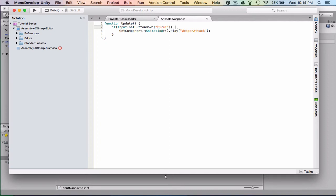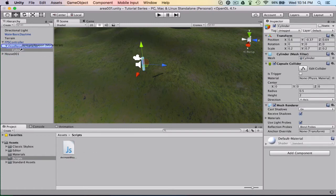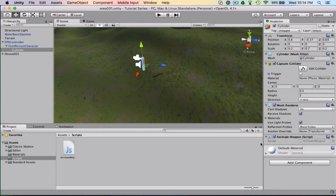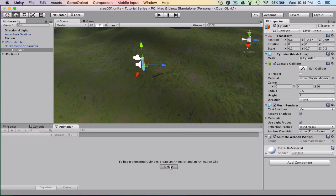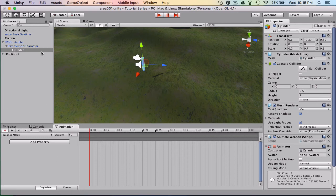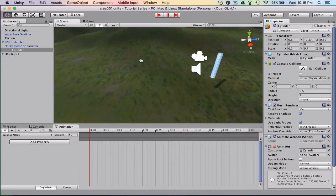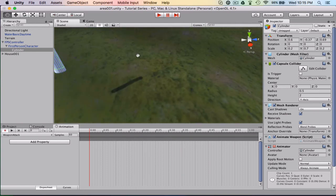So now what we need to do is drag this script onto the cylinder. It still doesn't know what it's doing though because there's no animation. So what we want to do is go to the cylinder, click the little animation button and hit Create. Now we're going to call this what we called the other one — which is 'weapon attack'. And it's going to open up the animation window.